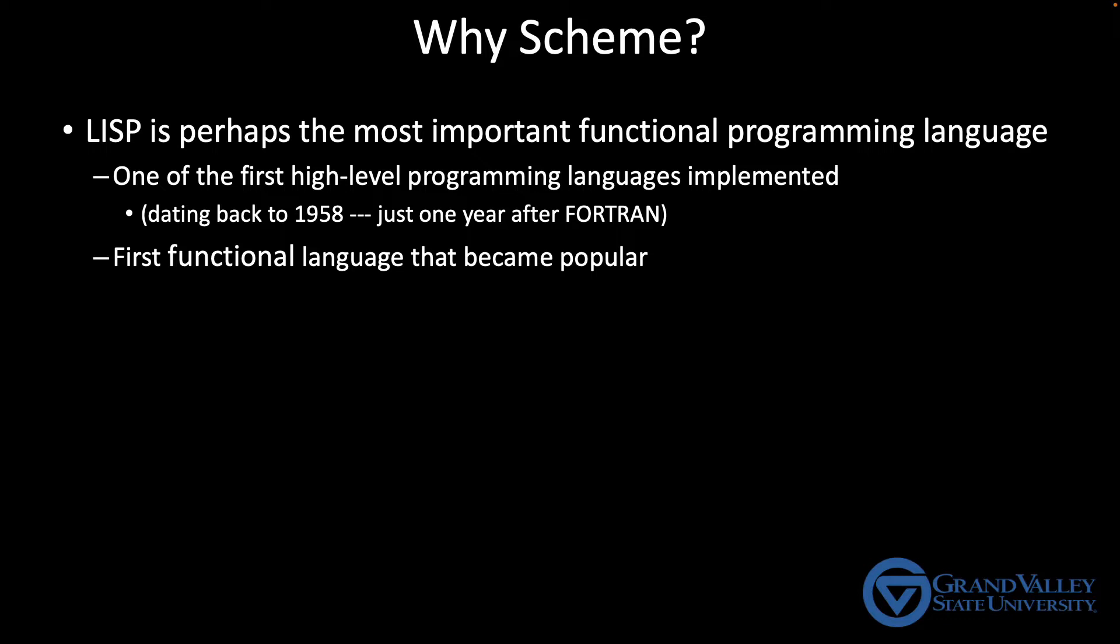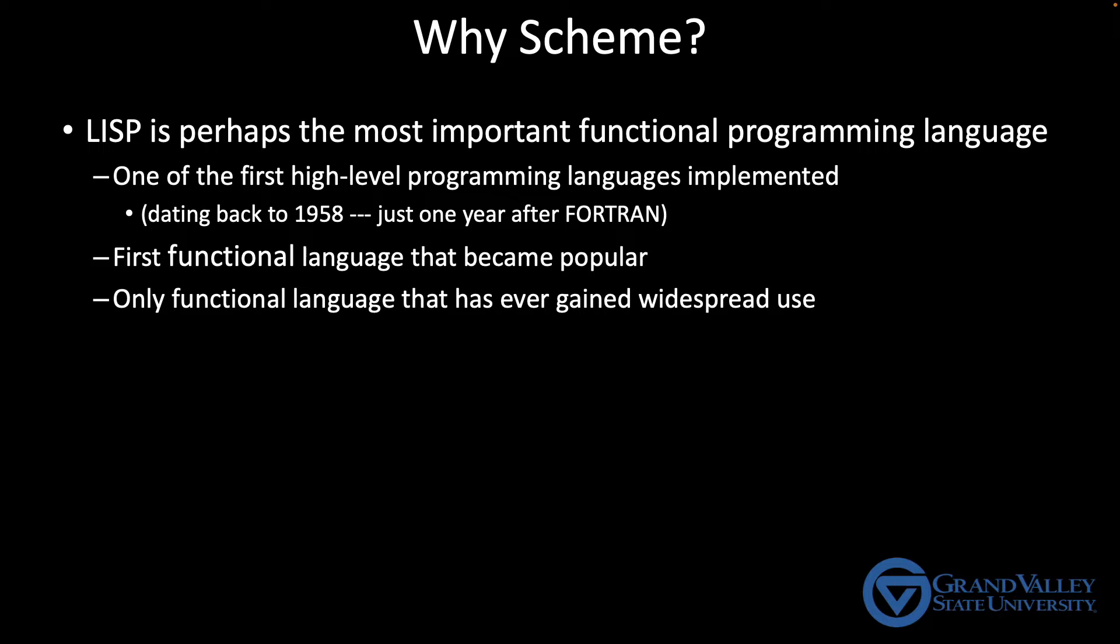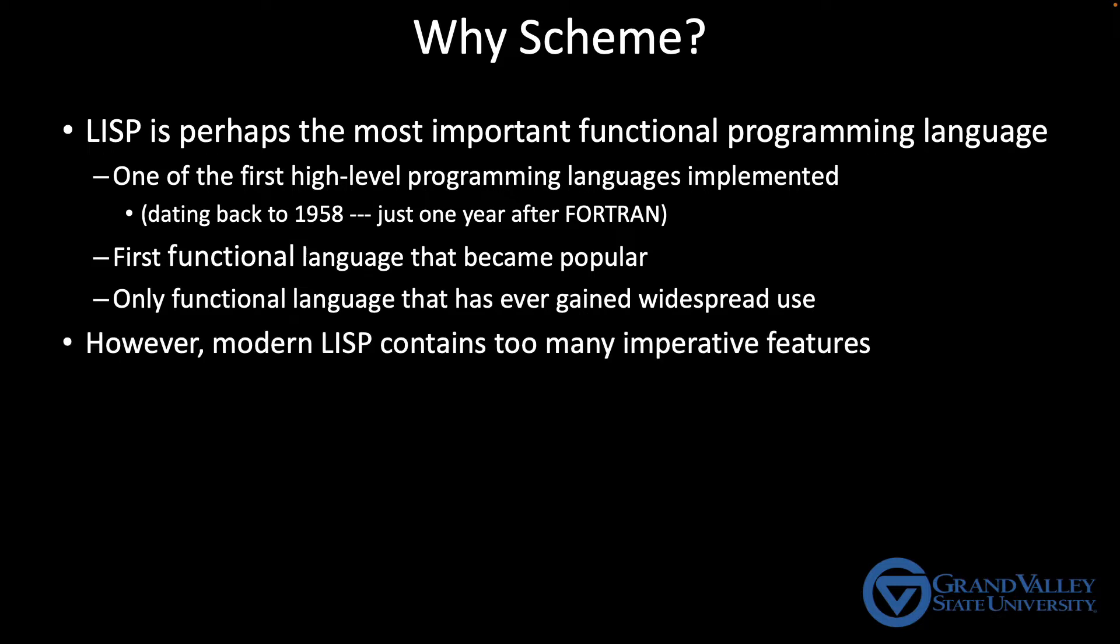Interestingly enough, not only was it the first functional programming language, but some argue that it's the only functional programming language to date that has really ever gained widespread use. However, in spite of all this important history and in spite of all the LISP code that's already out there and still in use, modern LISP implementations tend to contain so many imperative features like loops and variables that students resist programming in a functional style.